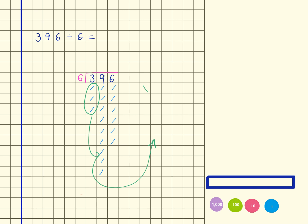So I'm going to regroup 300, so that's going to be 10, 20, 30, 40, 50, 60, 70, 80, 90, 100, 110, 120, 130, 140, 150, 160, 170, 180, 190, 200, 210, 220, 230, 240, 250, 260, 270, 280, 290, 300.